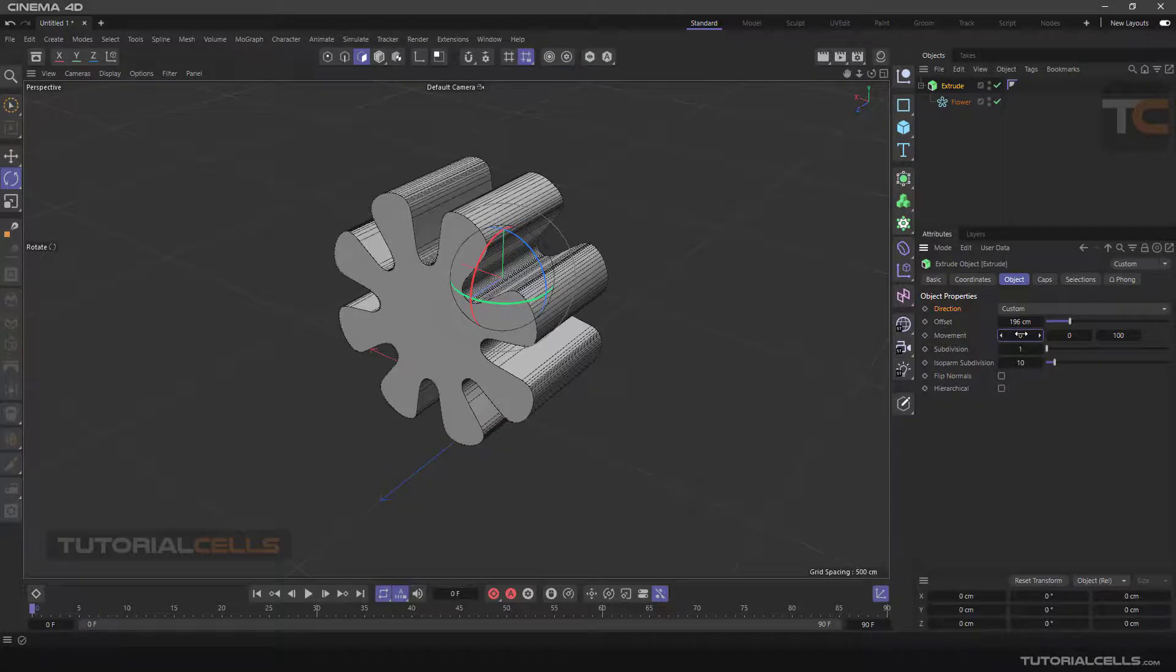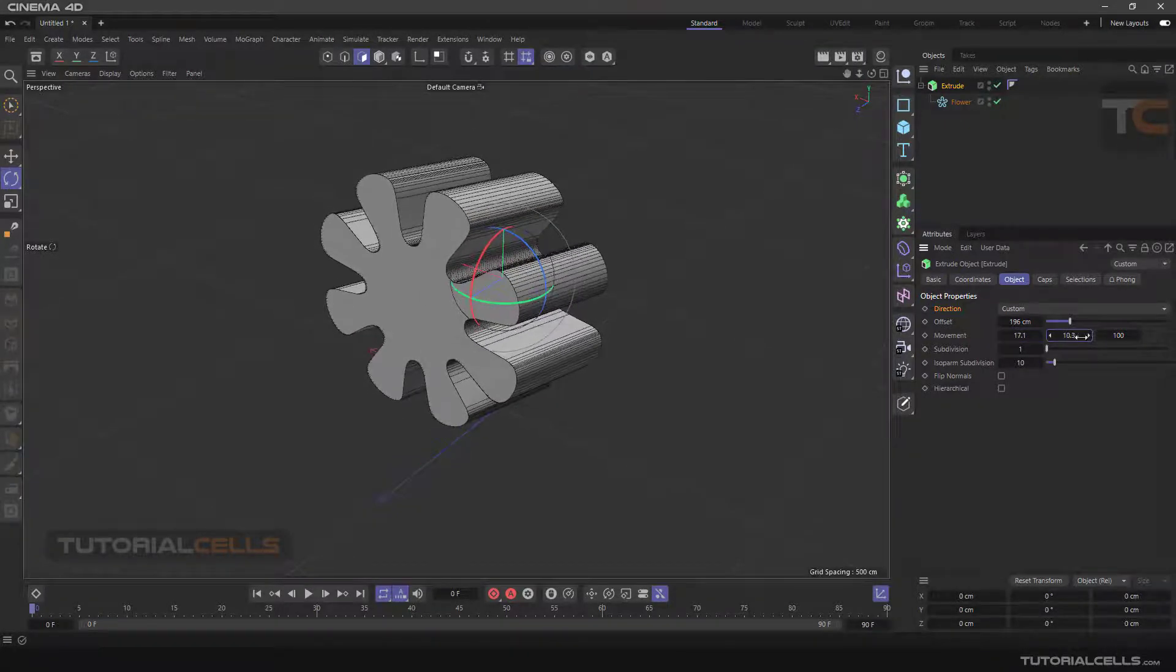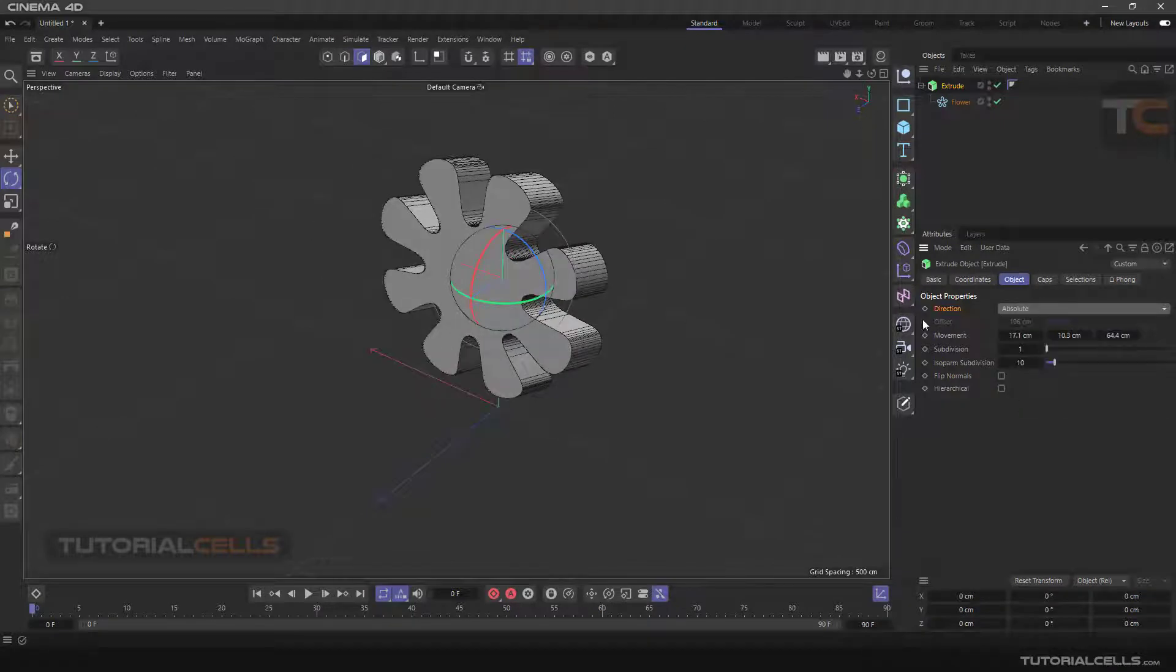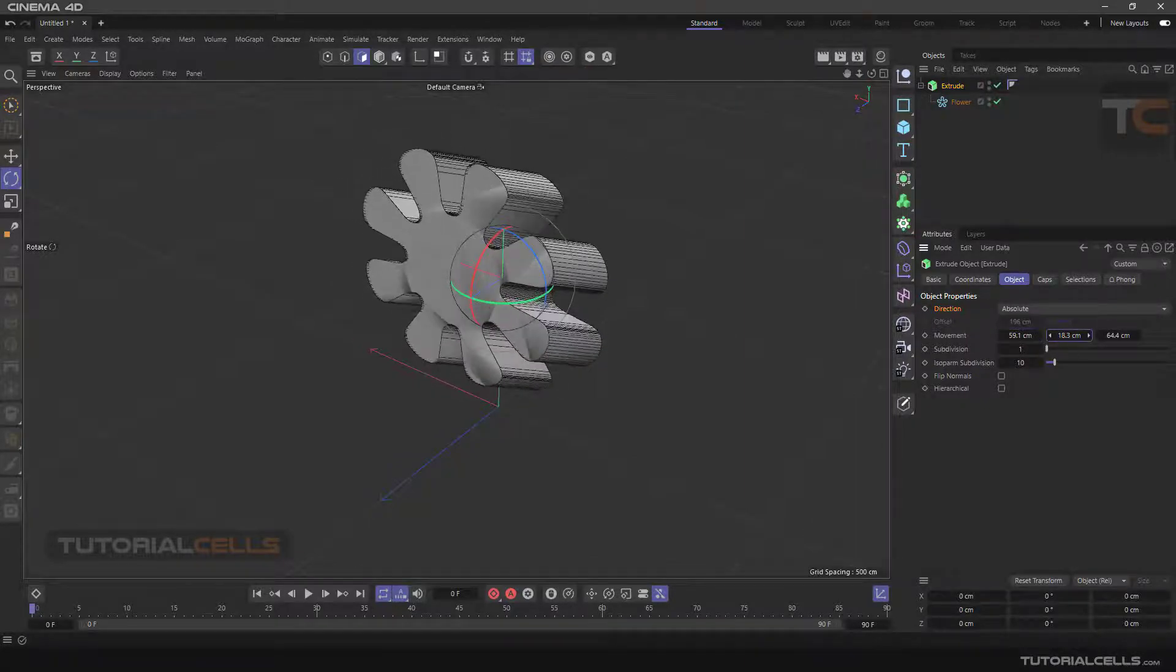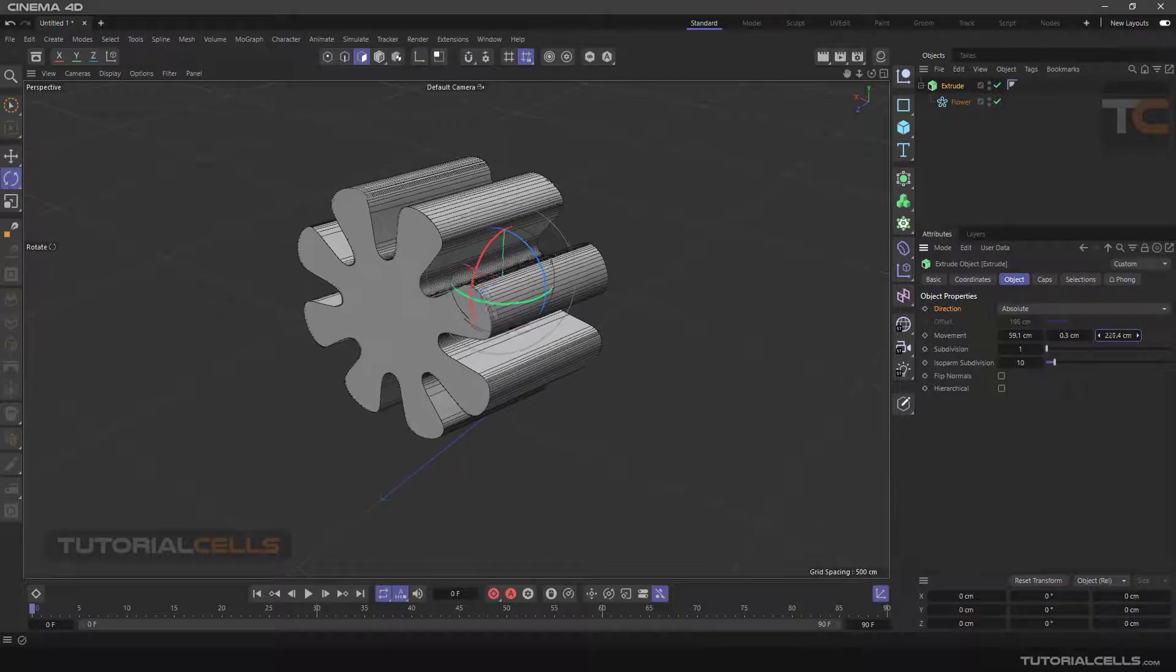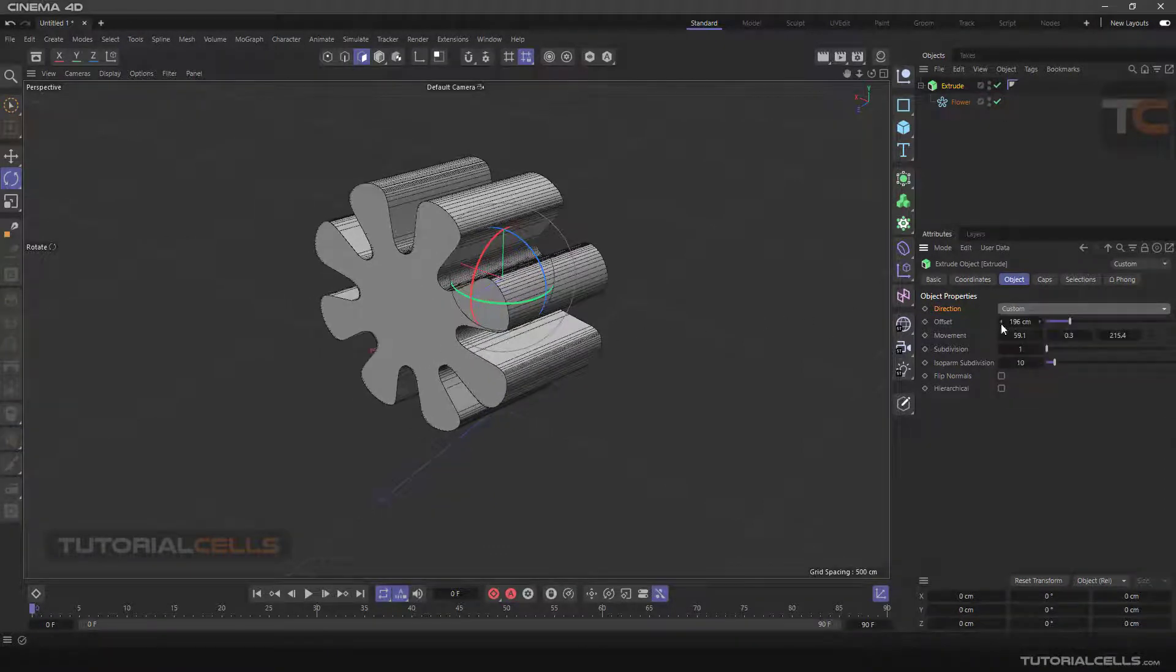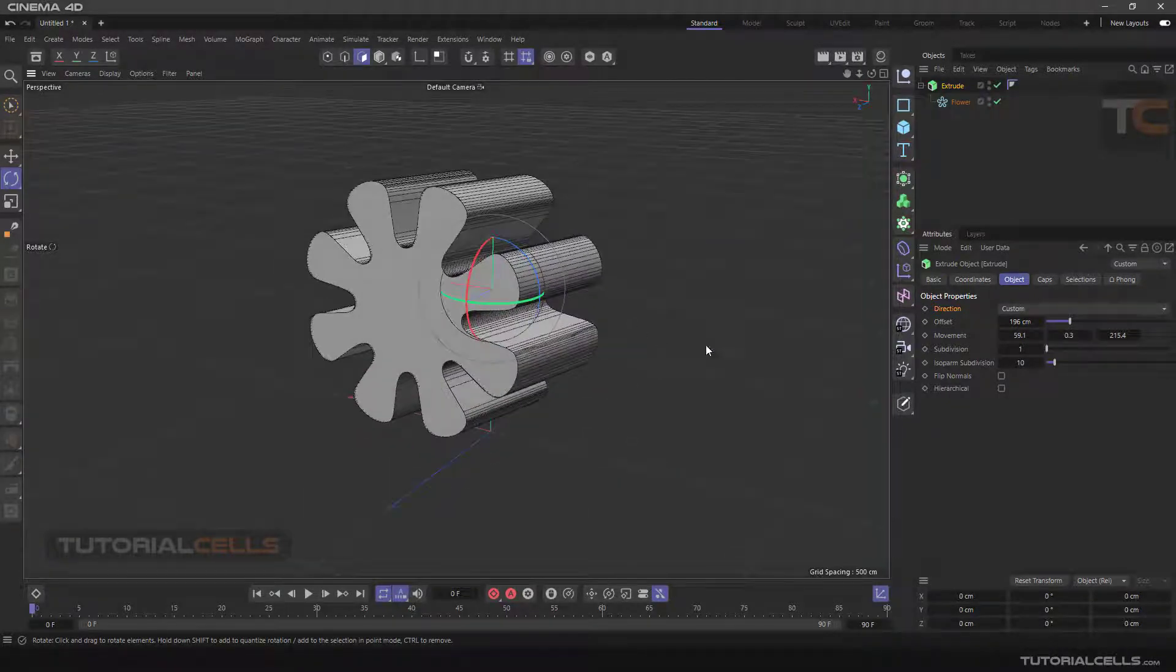If you go into Absolute mode, the Offset will be turned off and we just have X, Y, and Z. You can change the offset, but the very interesting mode is Custom, where you can change it to any direction to extrude.